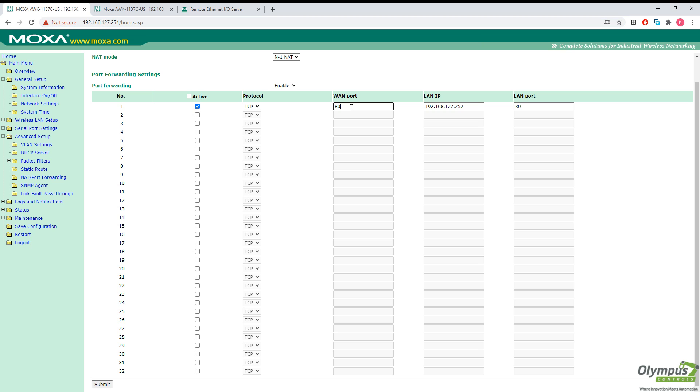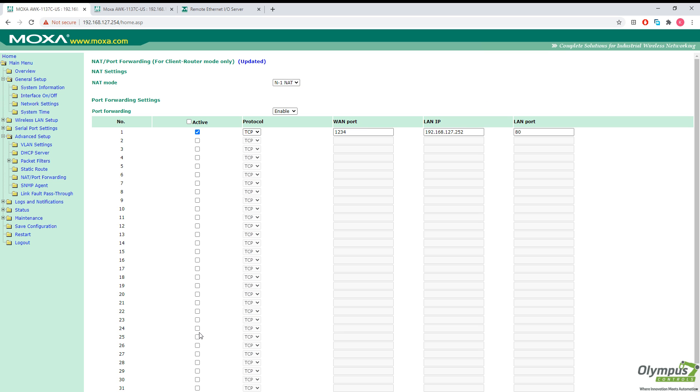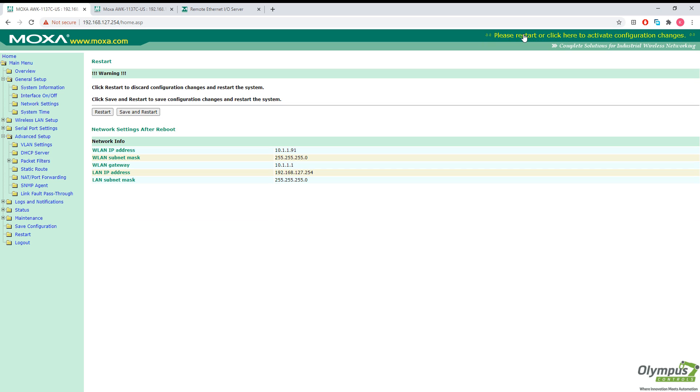And we're going to forward port 80 from our IO logics box to port, we'll just choose some arbitrary port. One, two, three, four should be fine. And submit. Go ahead and save and restart.